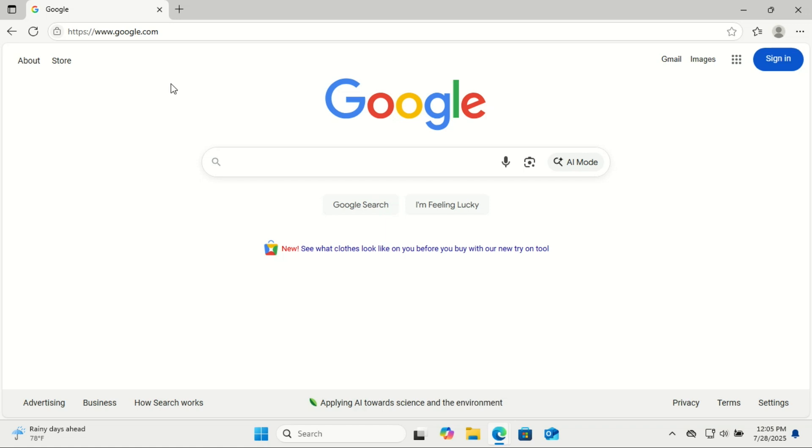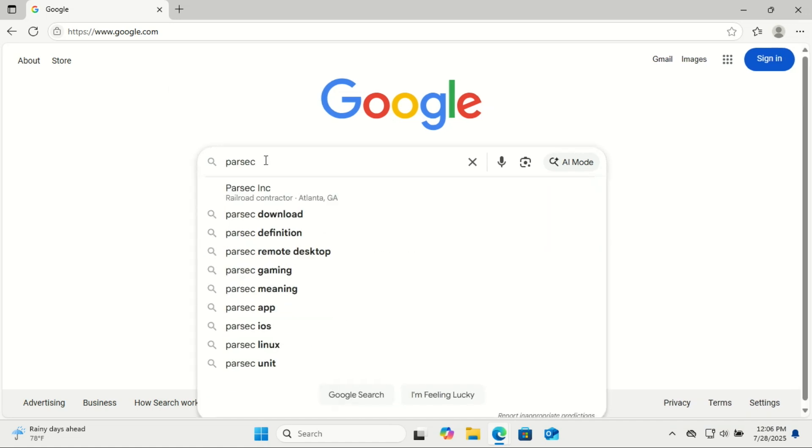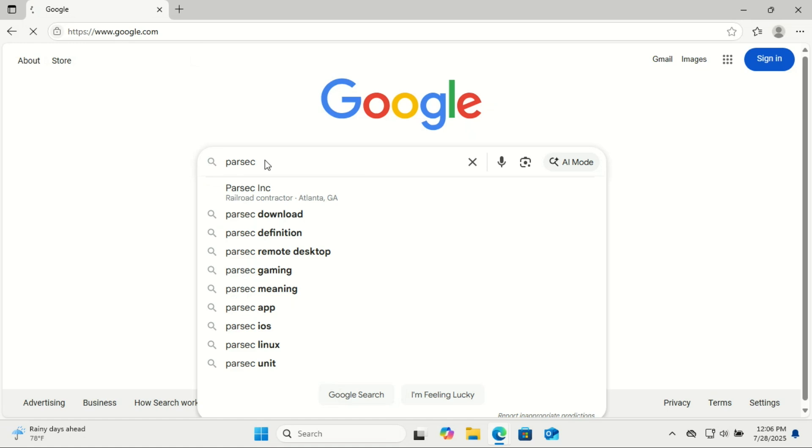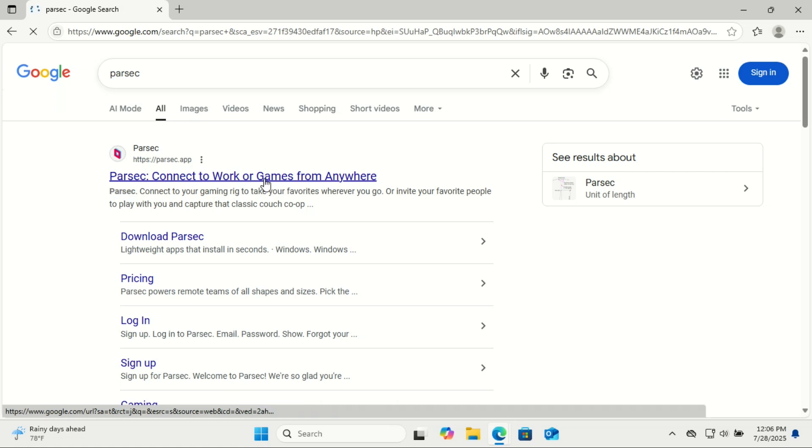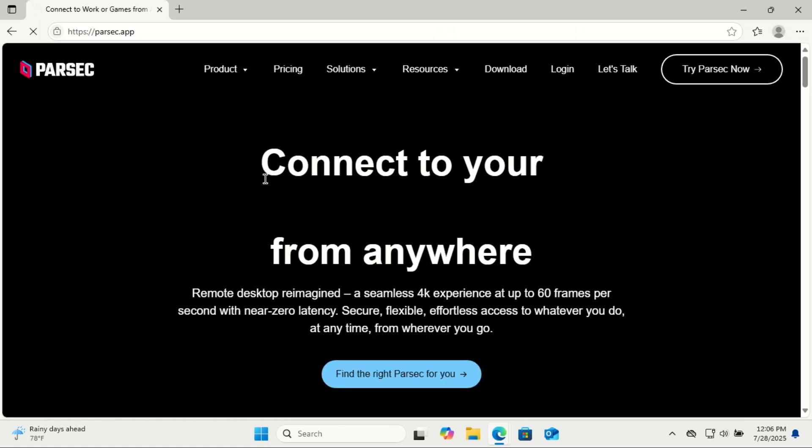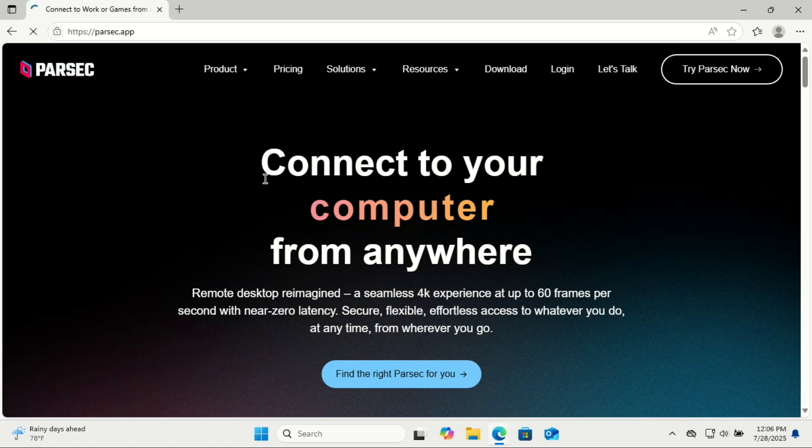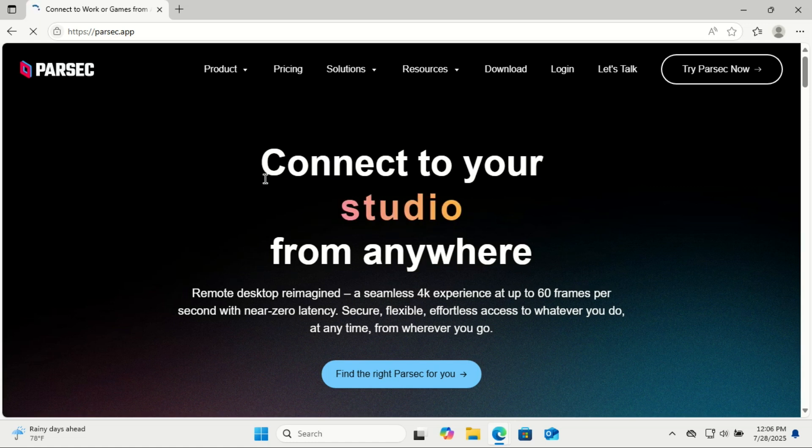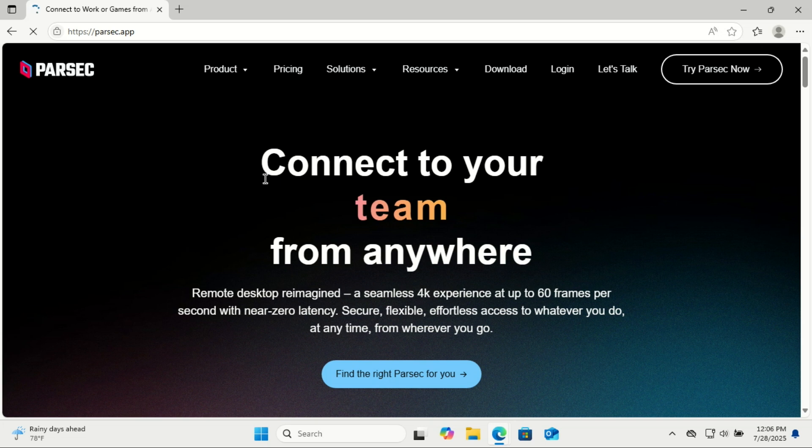First of all, what is Parsec? Parsec is a remote desktop tool designed for speed, making it perfect for gaming, creative work, or IT support. Unlike TeamViewer, it's optimized for high performance with minimal lag, plus it's free for personal use.